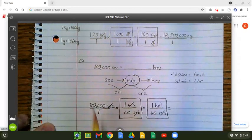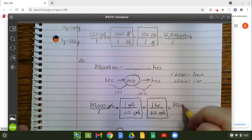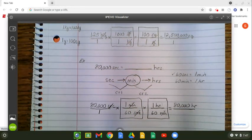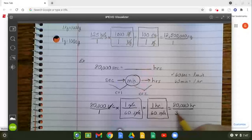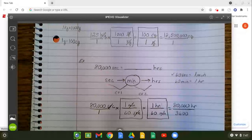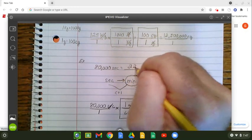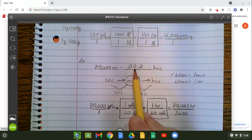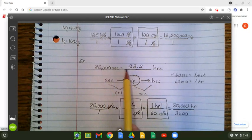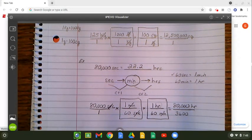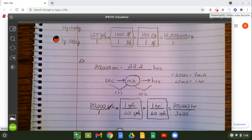Step four, multiply the numerator: 80,000 times one times one is 80,000 hours. Then multiply the denominator: 60 times 60 gives me 3,600. Now simplify: 80,000 divided by 3,600 gives me 22.2 hours — almost a full day. So 80,000 seconds equals 22.2 hours. Hope this helps. We will discuss more in class as we move forward, but this is a basic video on how you do multi-step dimensional analysis. Feel free to view as much as you need.